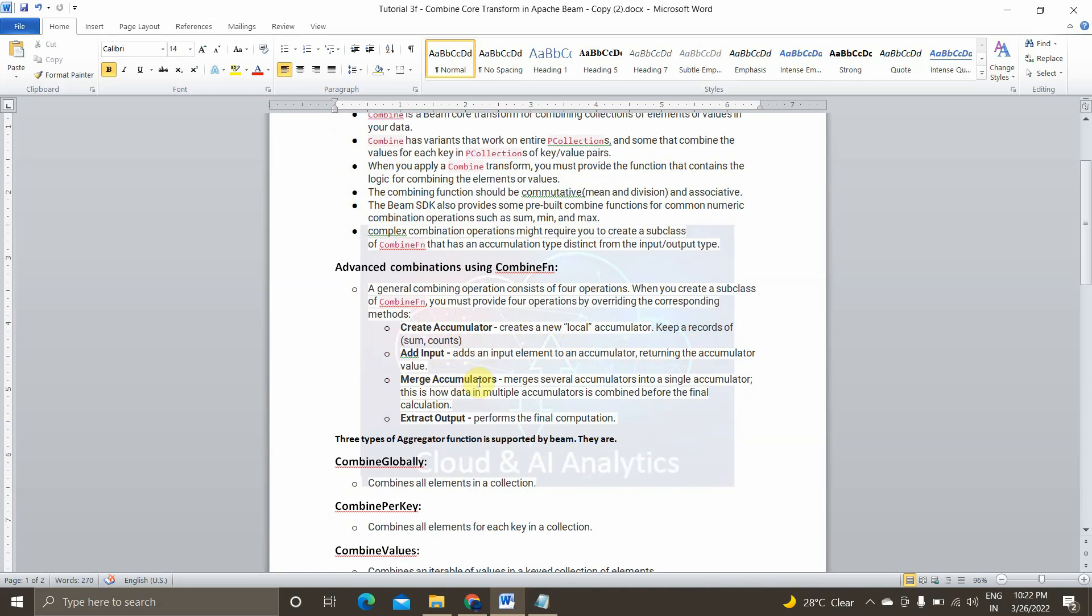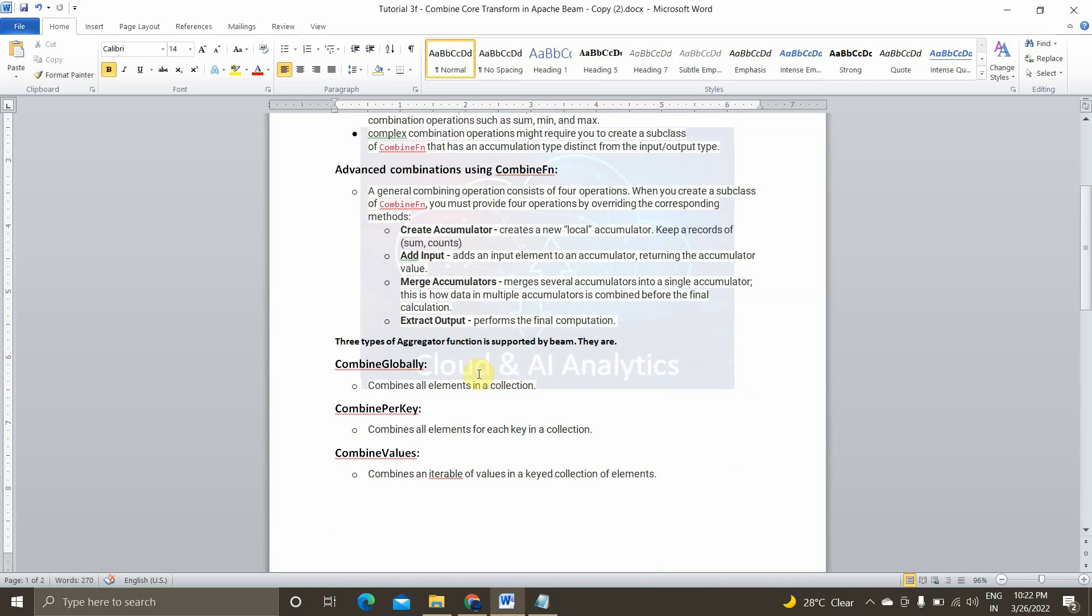And the third is merge accumulator, merges all machines accumulator into a single one. In our case, all the sum counts from various machines are gathered and summed up. And finally extract output, performs the final output on the merge accumulator's result. It can be called only once we get the merge accumulator's result.